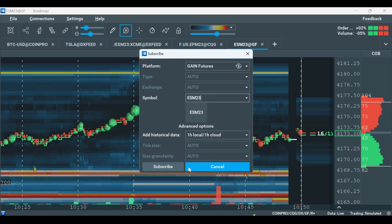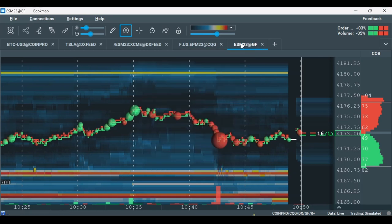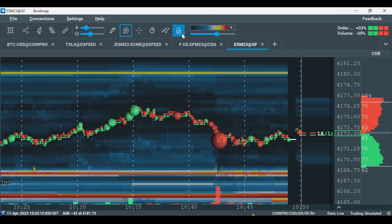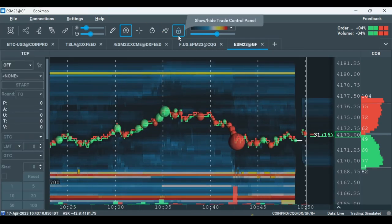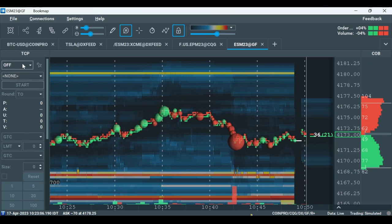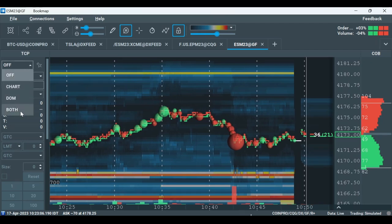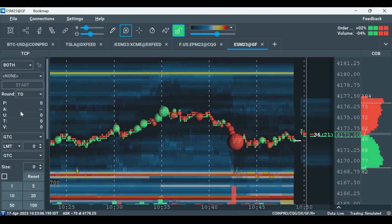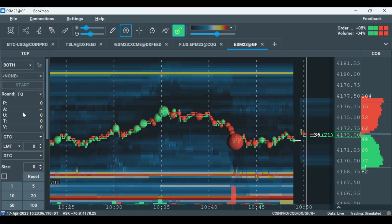Once you have your instrument open, click on the padlock icon to open the trade control panel. Turn on trading by changing this from off to chart, DOM, or both. Now you can trade with Gain while using the data they supply.